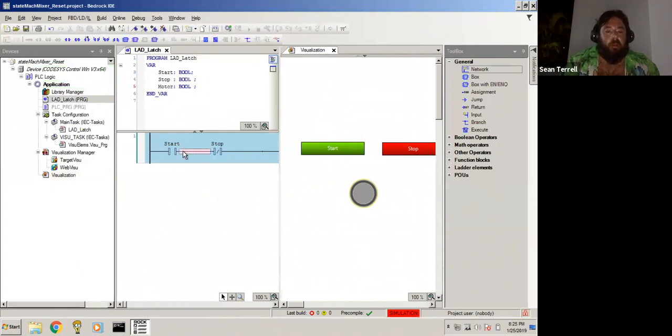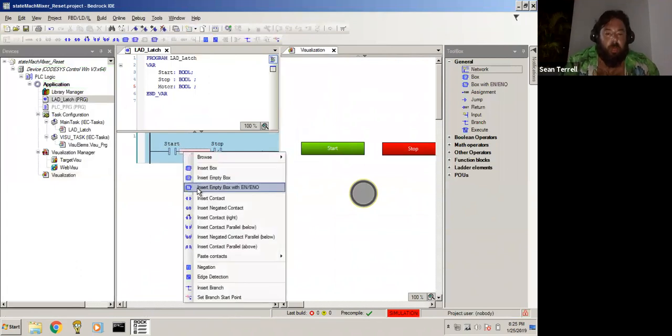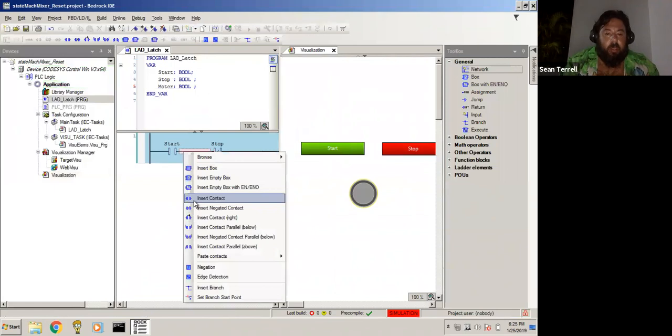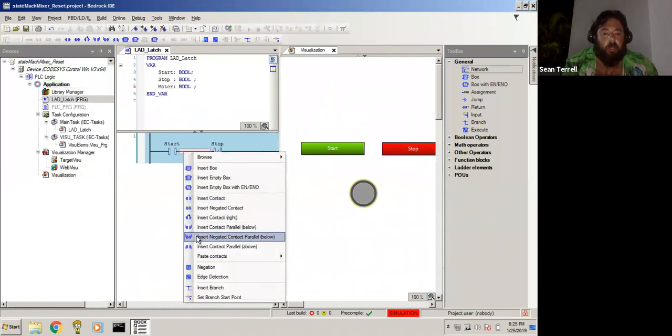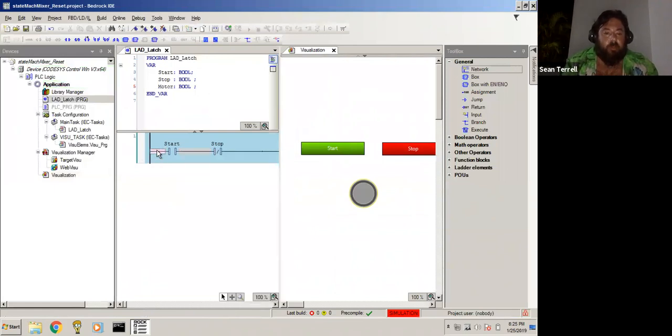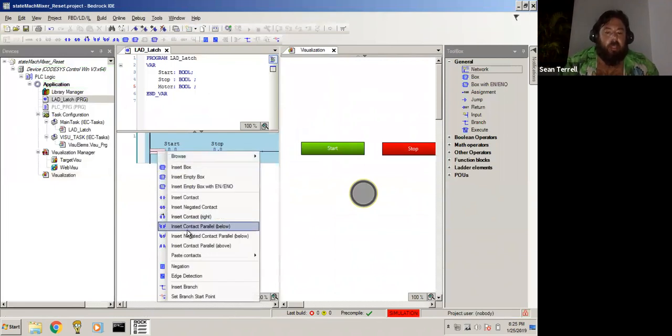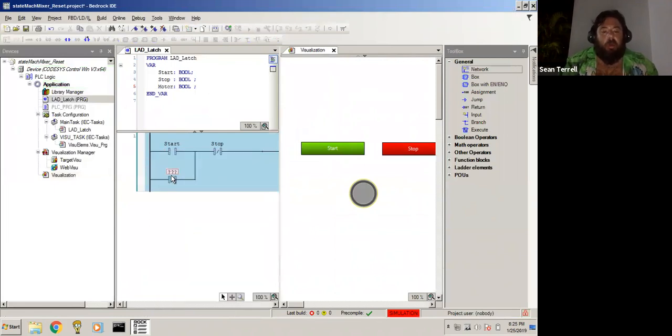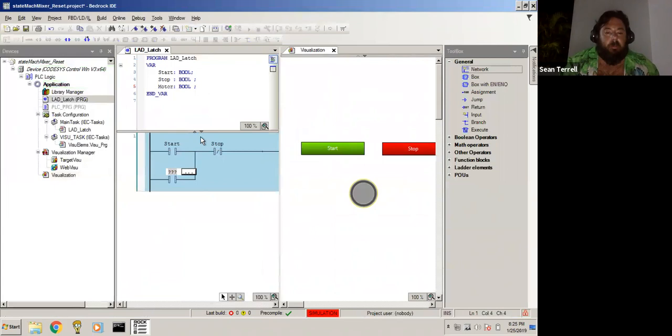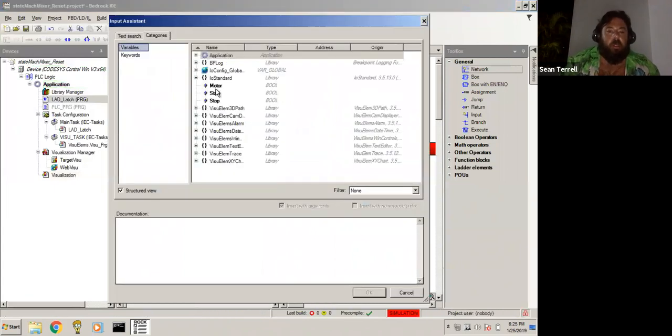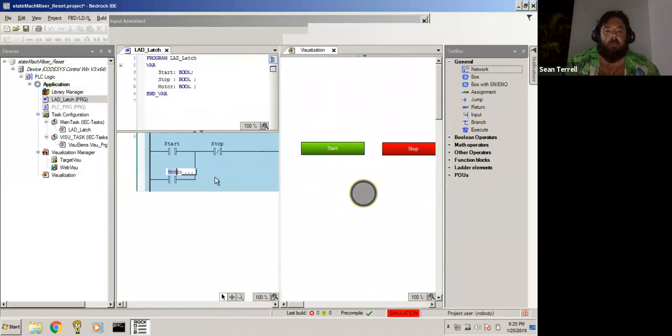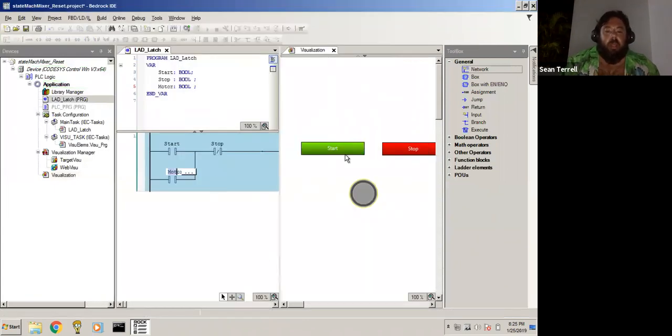So what we'll do is we'll go here, we will add a parallel branch. Insert contact here. I actually want to go up this side. Insert contact parallel below, and we're going to make this a motor. That's the motor.